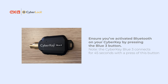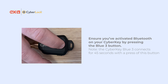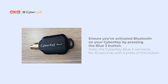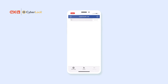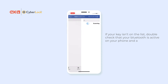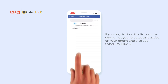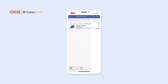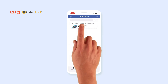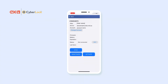Before going further, be sure to enable Bluetooth on your CyberKey by pressing the blue 3 button. Then tap Scan for new CyberKeys. Select your key from the list and then once again to initiate communication.